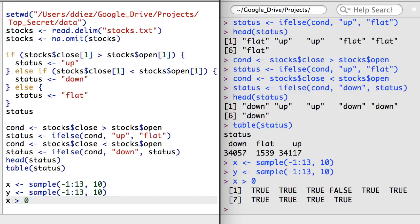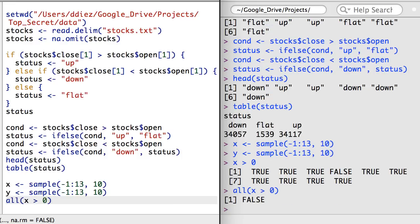Here you can see I have a vector of true and false values, but I can use the all function around x greater than zero to answer the question as to whether all of the values of x are greater than zero.